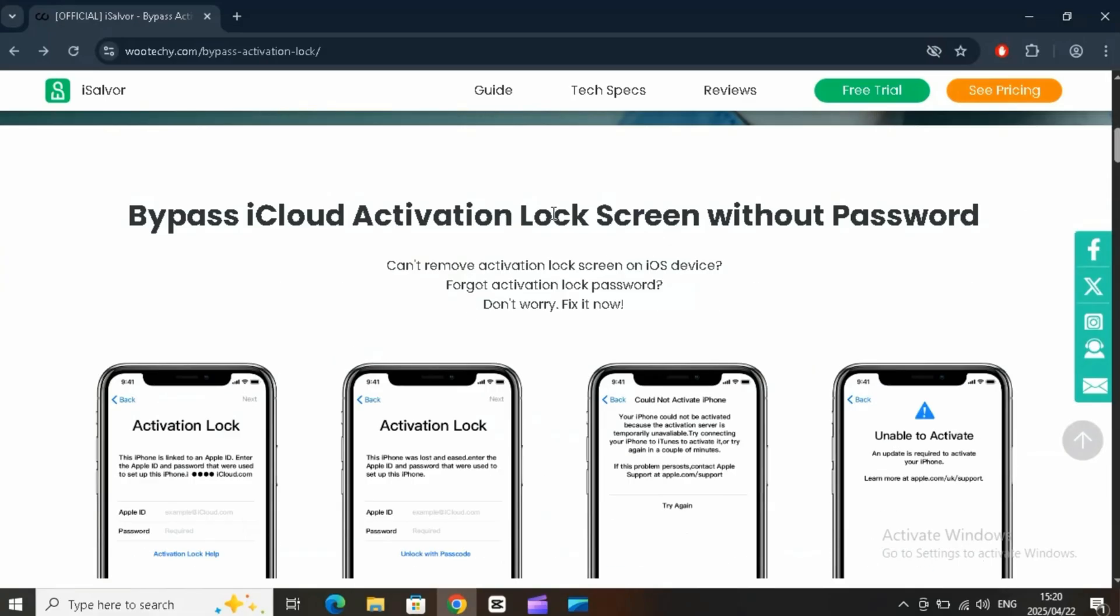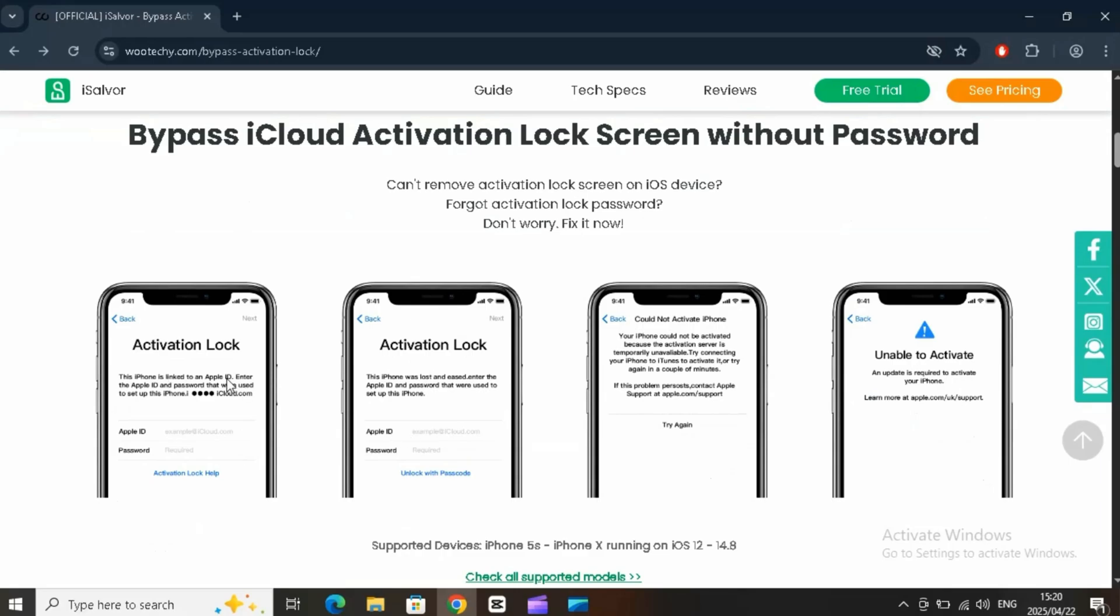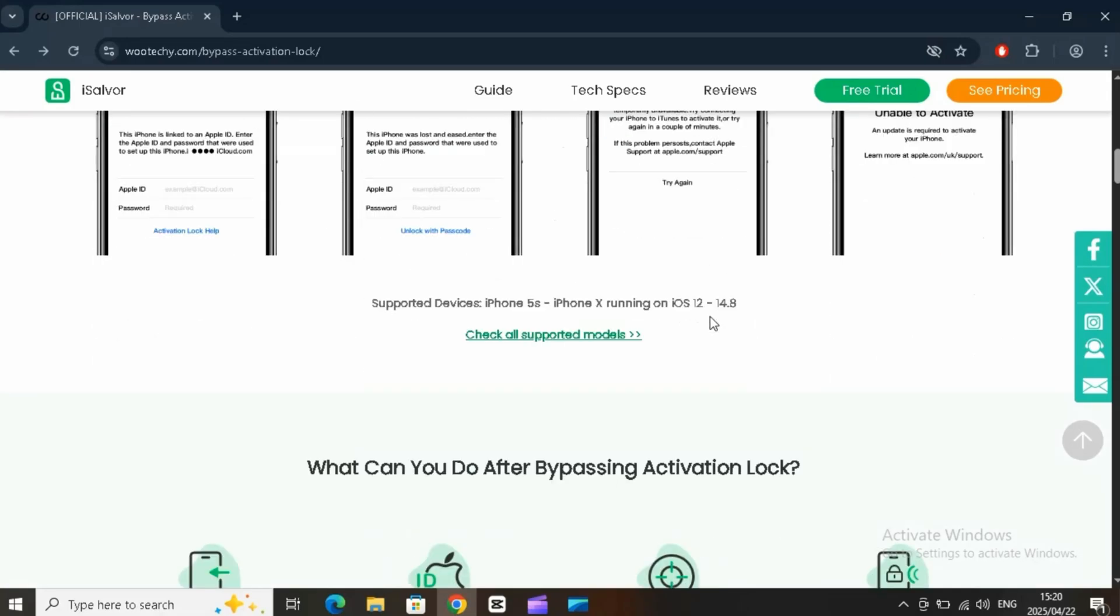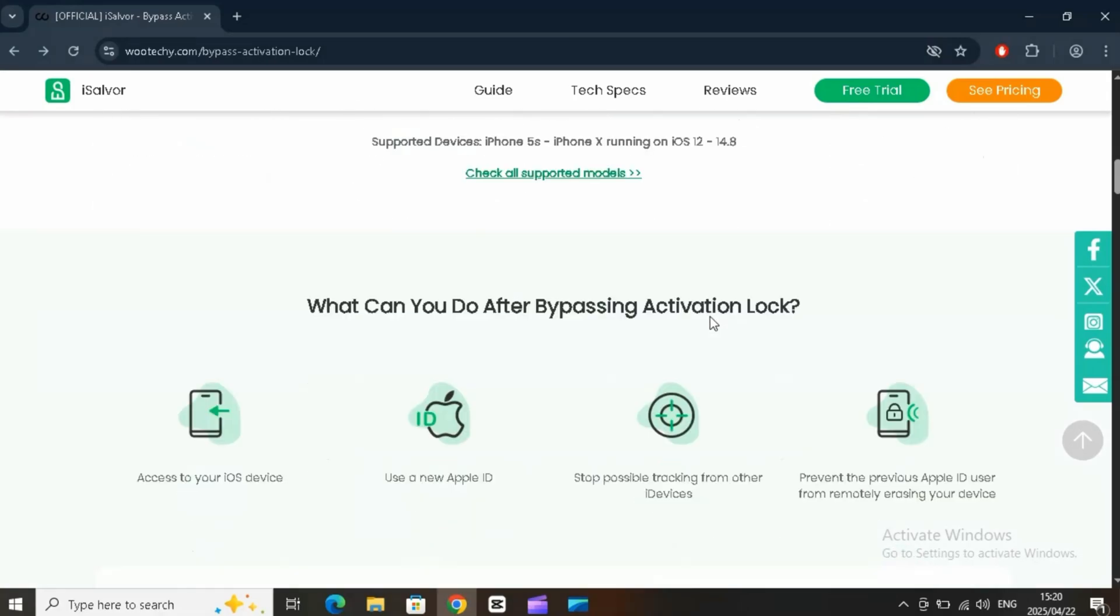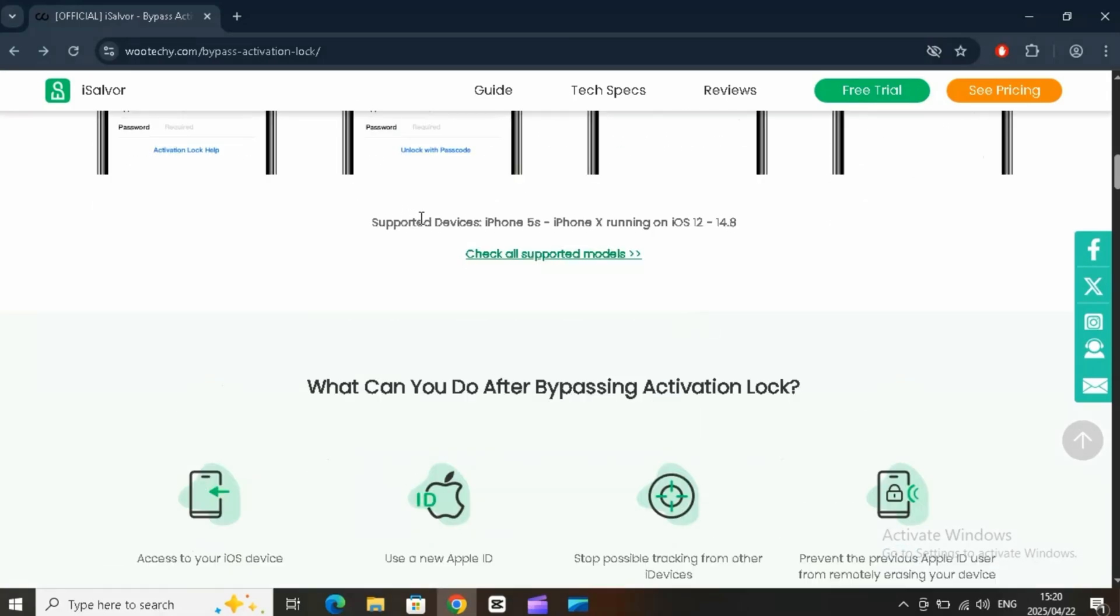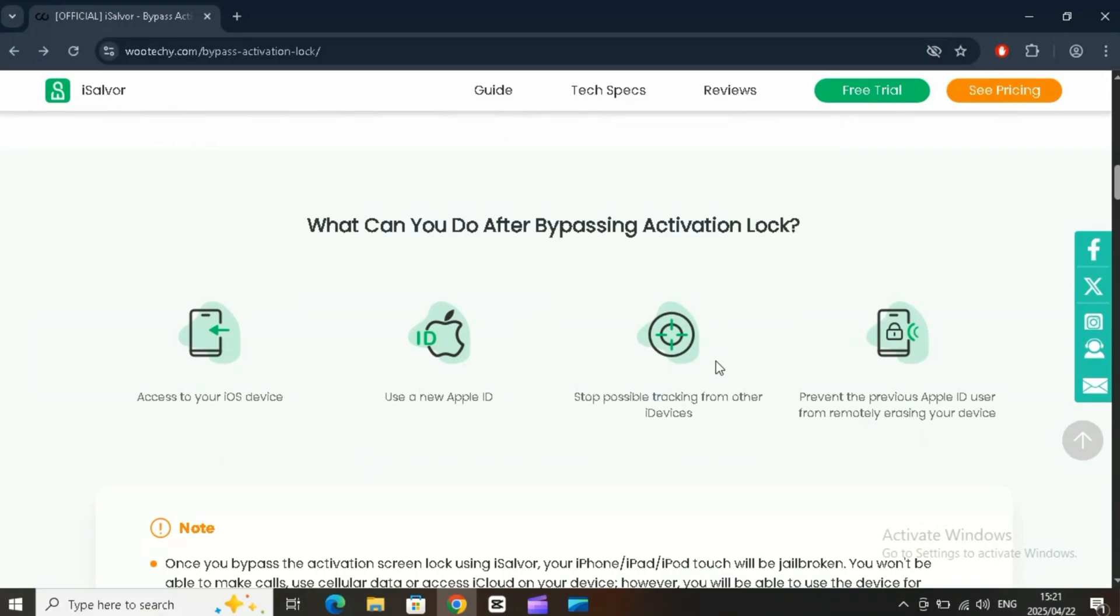Yep, we're talking about Wuteki iSalver, your all-in-one unlocking solution for iOS devices. Whether you're stuck on the iCloud activation lock screen, dealing with a forgotten passcode, or switching carriers, iSalver has your back.